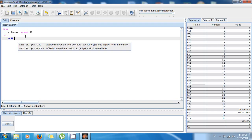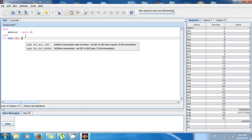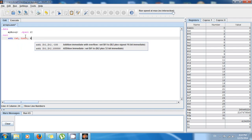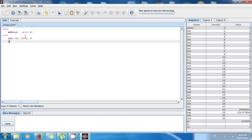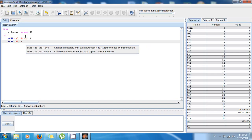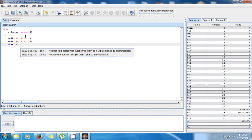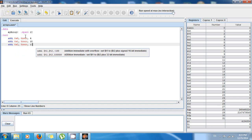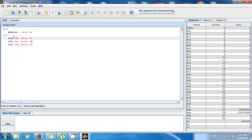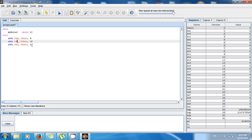Now I'll store some values. I'll use add immediate to load: $s0 = 0 + 4, $s1 = 0 + 10, and $s2 = 0 + 12. So 4 is going to be in $s0, 10 is going to be in $s1, and 12 is stored in $s2.